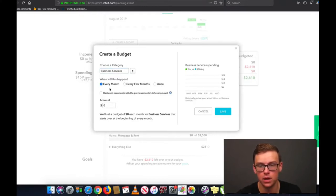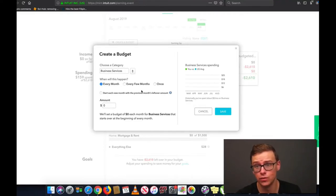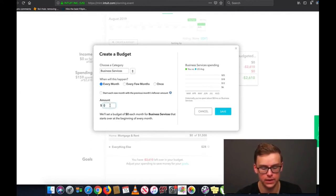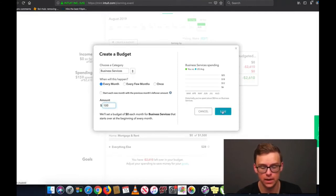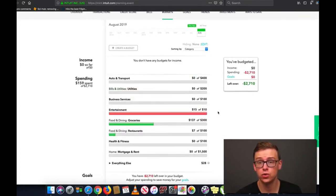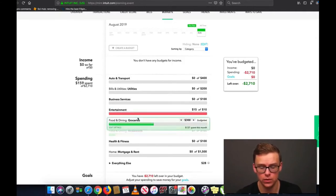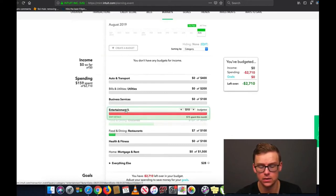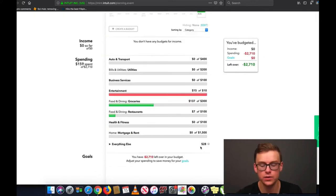I'd go to Business Services and click on that. I like to keep it Every Month generally, though some things like a life insurance payment might be every few months. For the amount I'll just put $100 for this example, click OK — and there it is: Business Services. You could also link two different people to an account. If you have a significant other or spouse, you'd create categories like Entertainment for Shane and Entertainment for Jan.